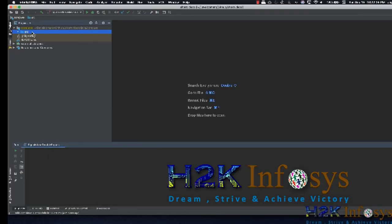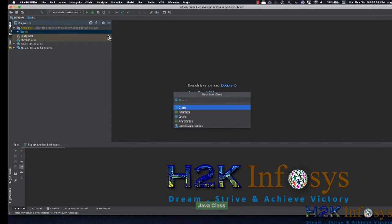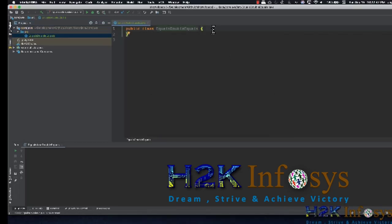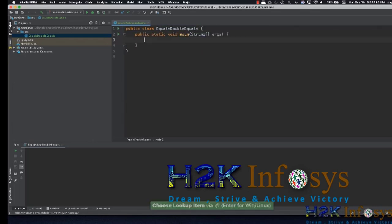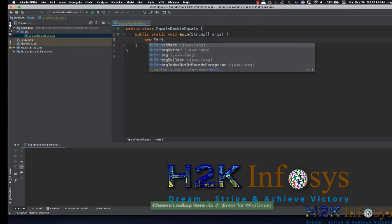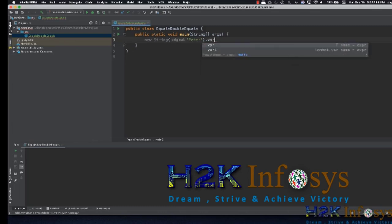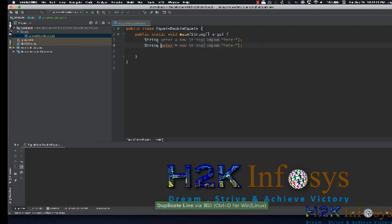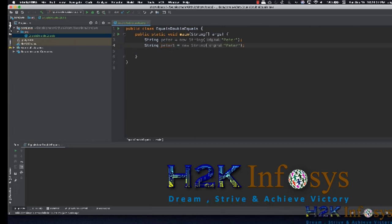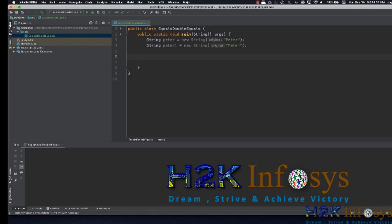Let me go ahead and create a new class called EqualsDoubleEquals. I'll create a main method — public static void main — and get started by creating a new String variable named peter. Likewise, I'll create another variable peter1 with the same value as peter. Now we are going to use both equals and double equals on these two references.